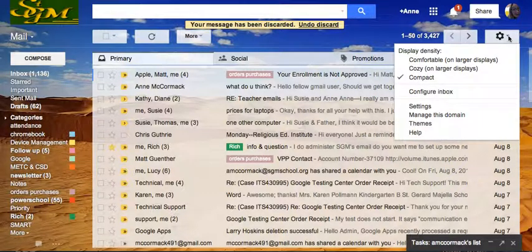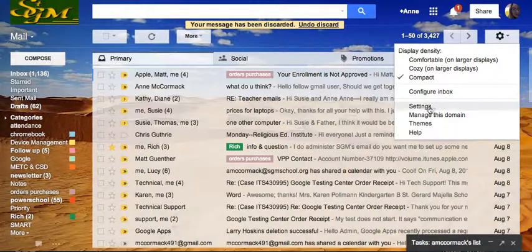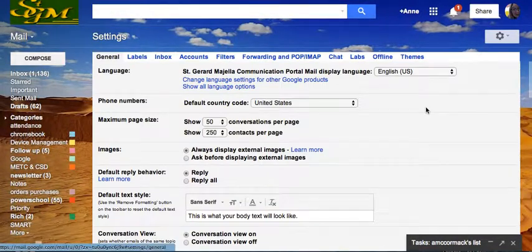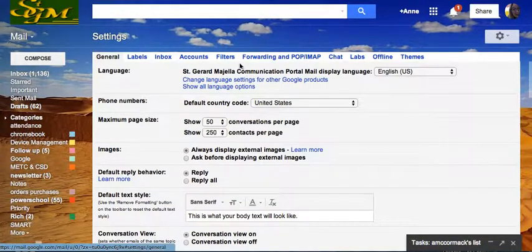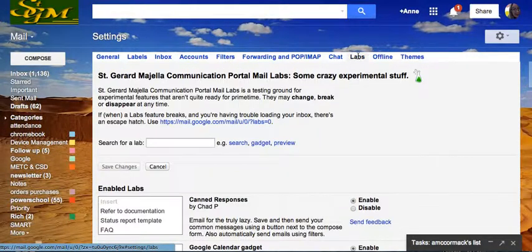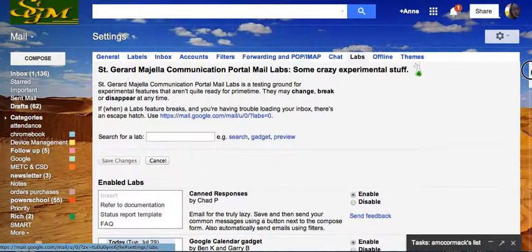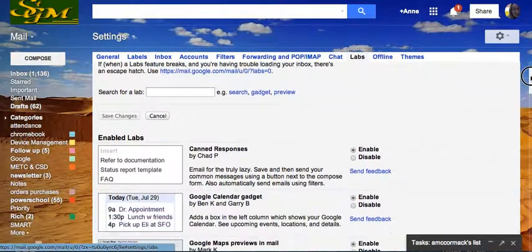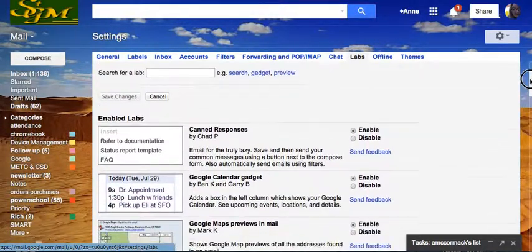So, over in Settings, we go to Settings, and we have all of these choices here. We're going to go to the Labs. As they explain, these are things that may not be there forever.